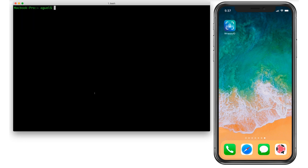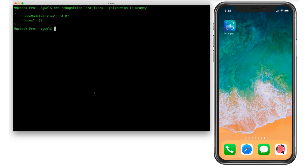First, let's take a look inside the collection to see if we already have any registered facial information and verify that. As you can see, our faces data doesn't have any data stored yet — it's empty. So now let's use our prototype application to actually perform registration as well as verification.